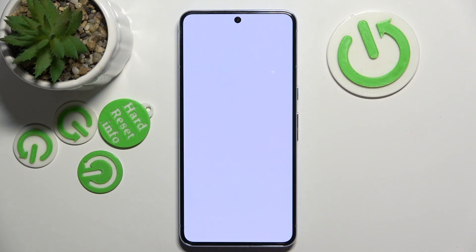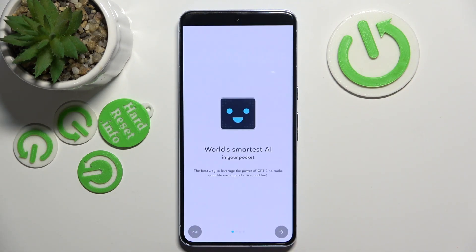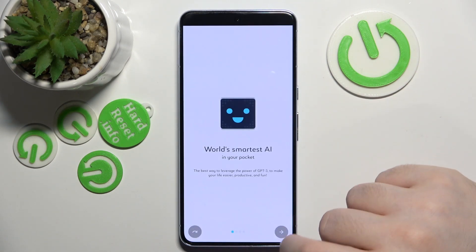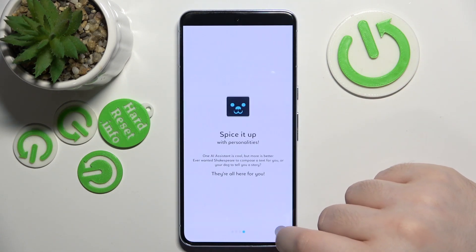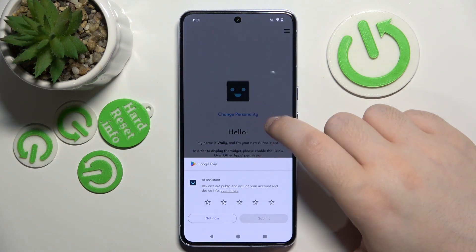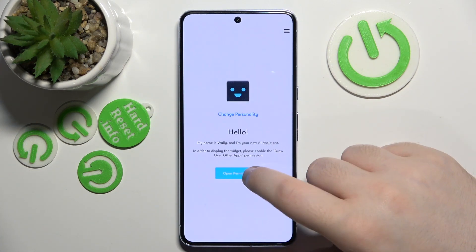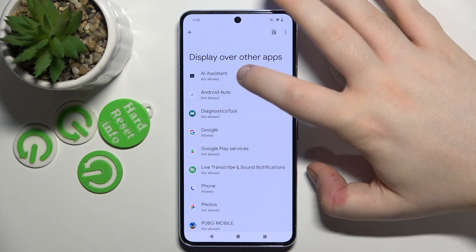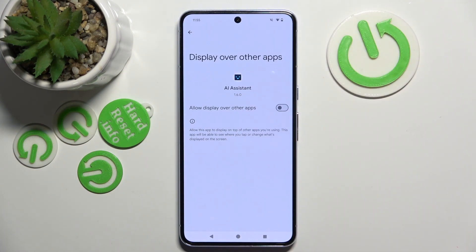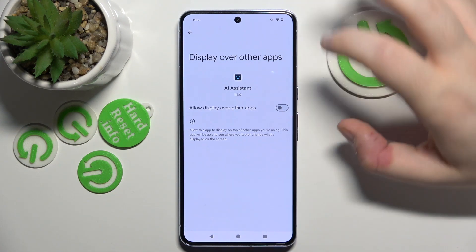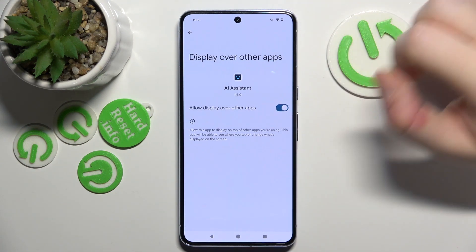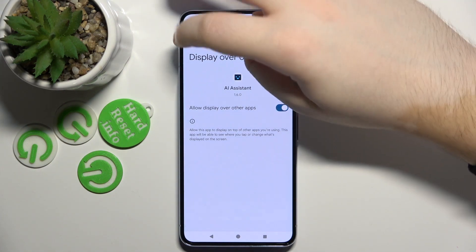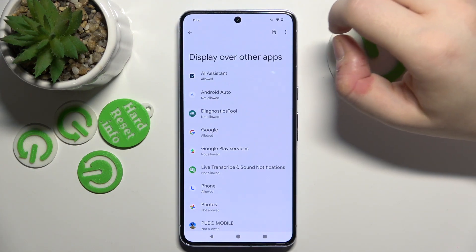Now you can click open and here you can skip the introduction. Now click open permissions and select AI assistant. Here you have to allow this app to display over other apps, and then you can click back.